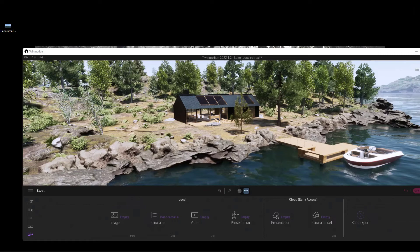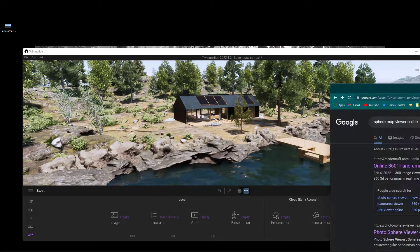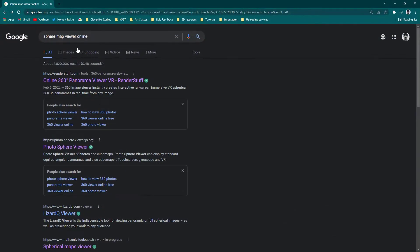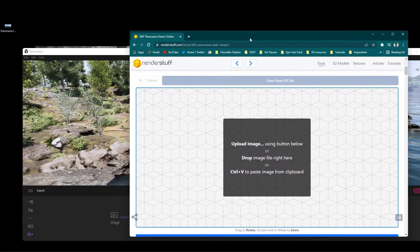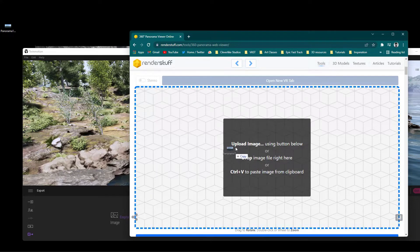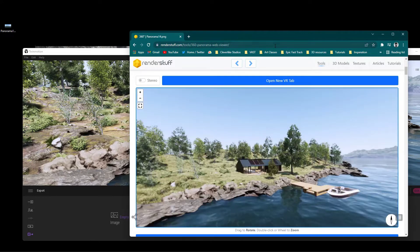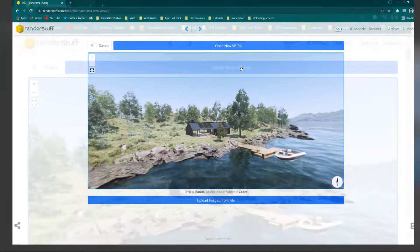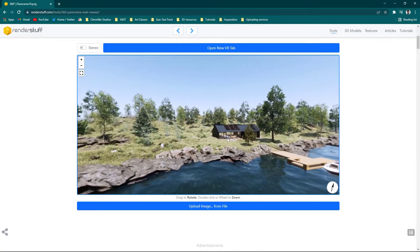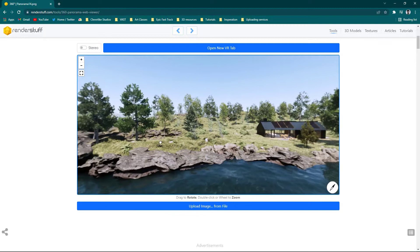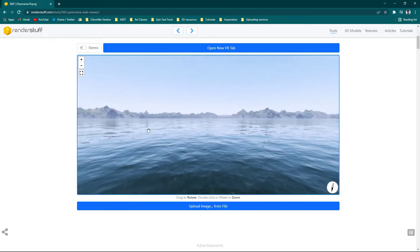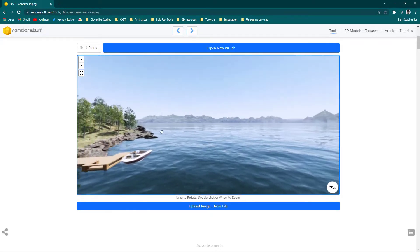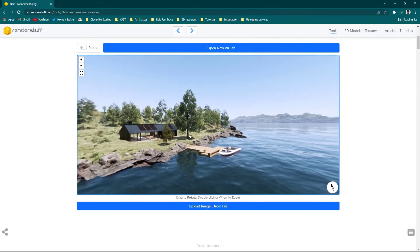So if you jump onto the interwebs and do a quick search for sphere map viewer online. This is the first one that popped up for me so let's go ahead and click on that. And in here I'm just going to move this down. I can drag said panorama into here. There we go. Now we can actually see our panorama. So you can see this is the same thing that we saw inside of Twinmotion.